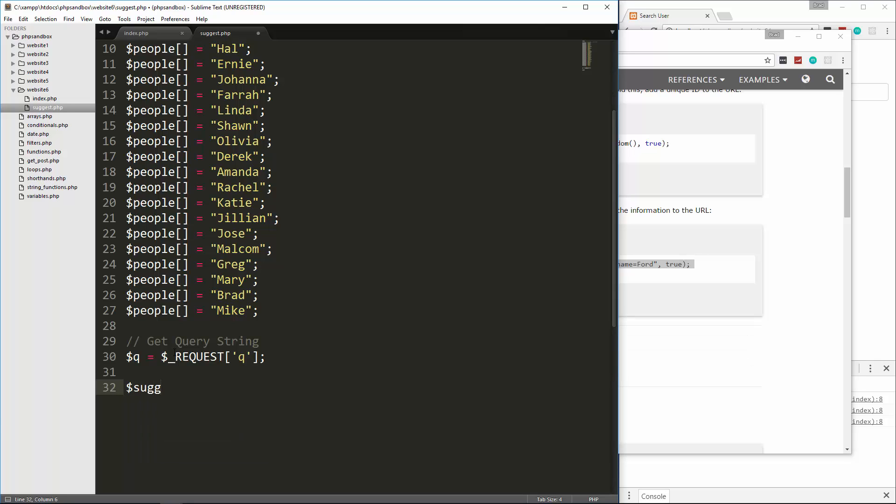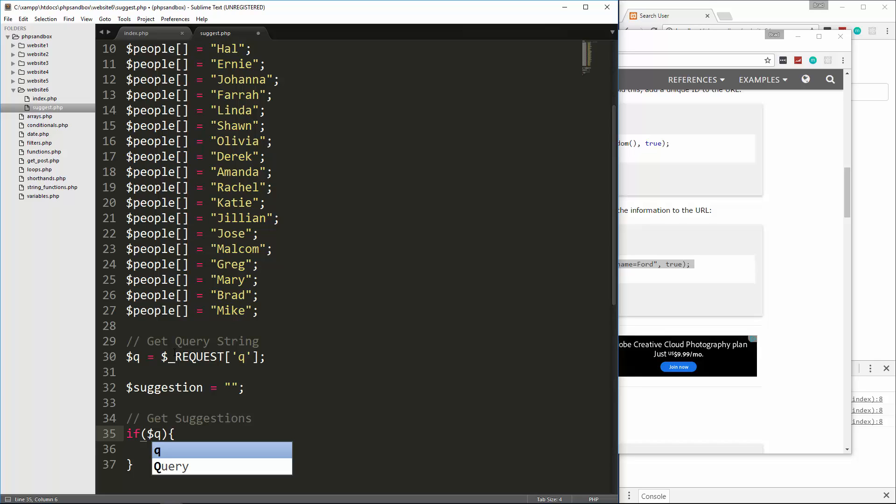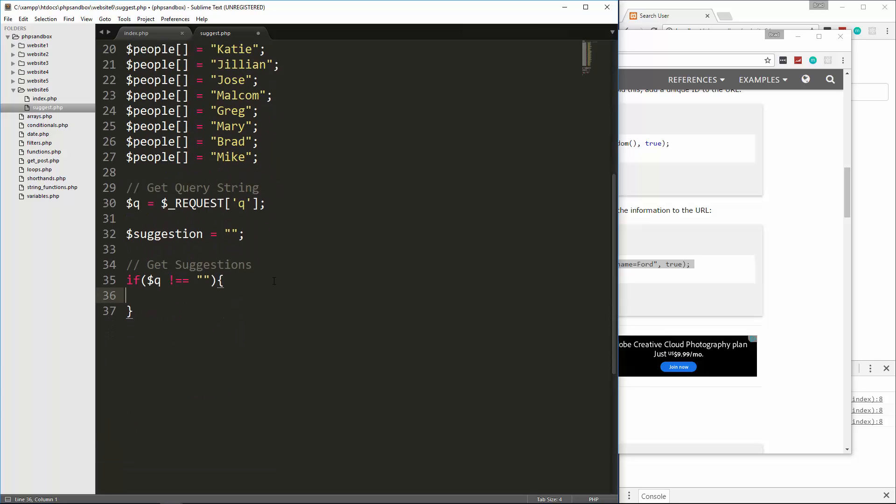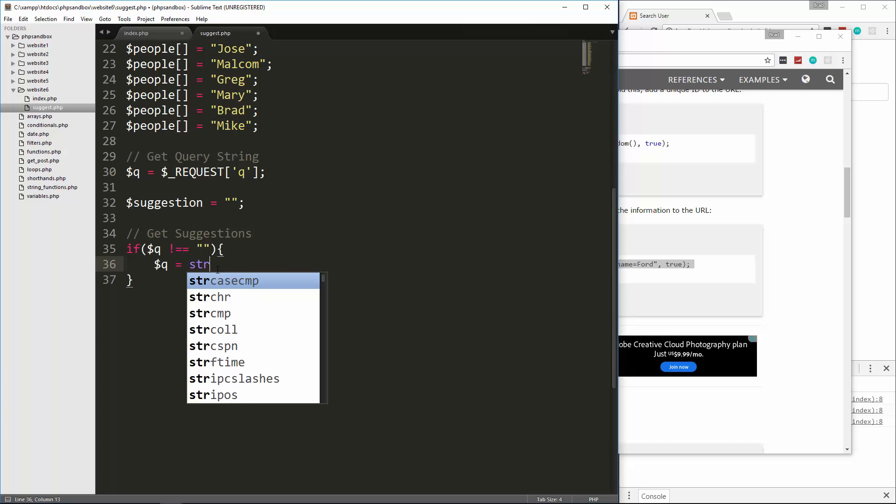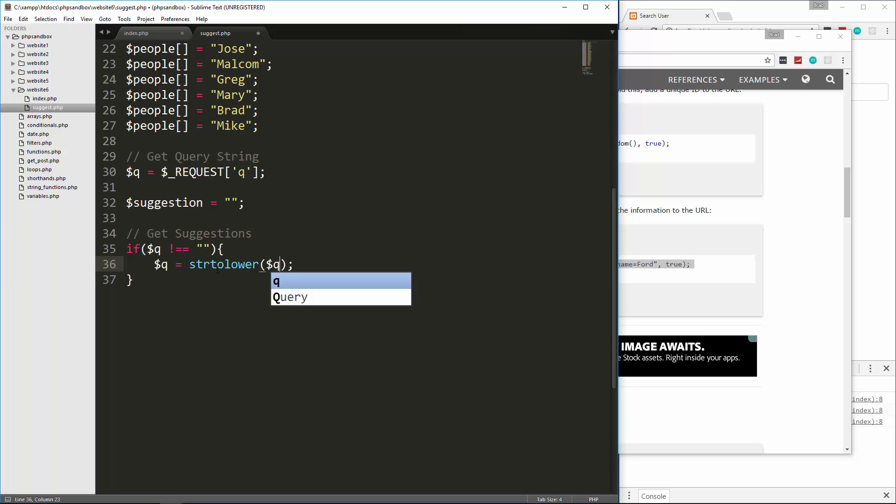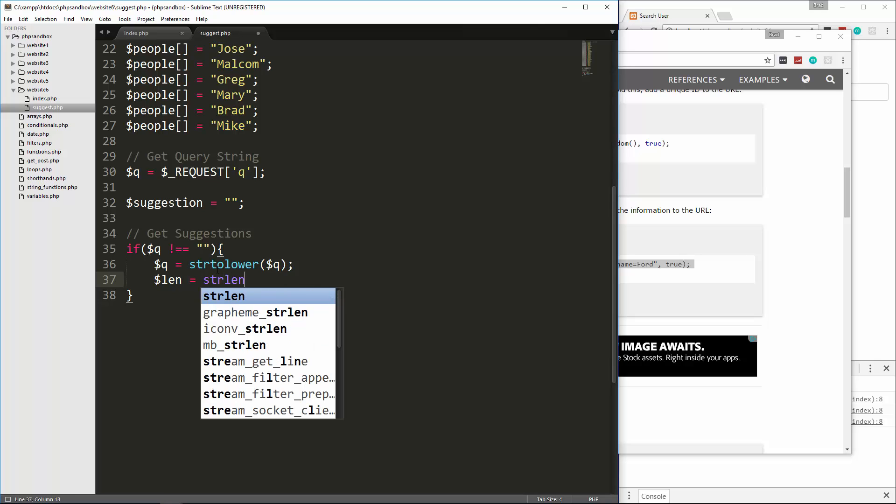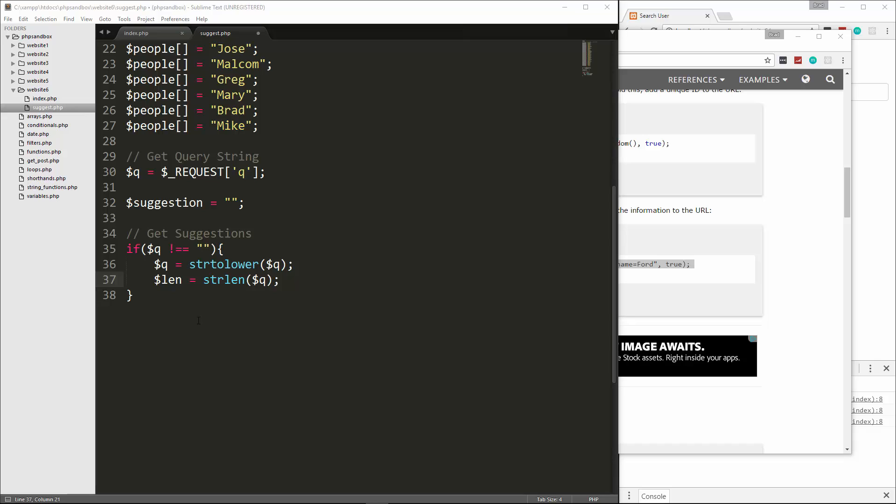Then we're going to initialize a variable called suggestion. We're going to set it to a blank string. We're going to get suggestions. I'm going to do an if statement. We're going to say as long as Q is not equal to nothing, then let's say Q equals and then I want to make sure it's all lowercase. We're going to say strtolower, and then we're going to pass in the Q. Then we're going to get the length, we'll say len equals strlen, which is another function we learned about earlier, and we'll pass in the Q here. So we're going to get the actual text that's passed in along with the length.